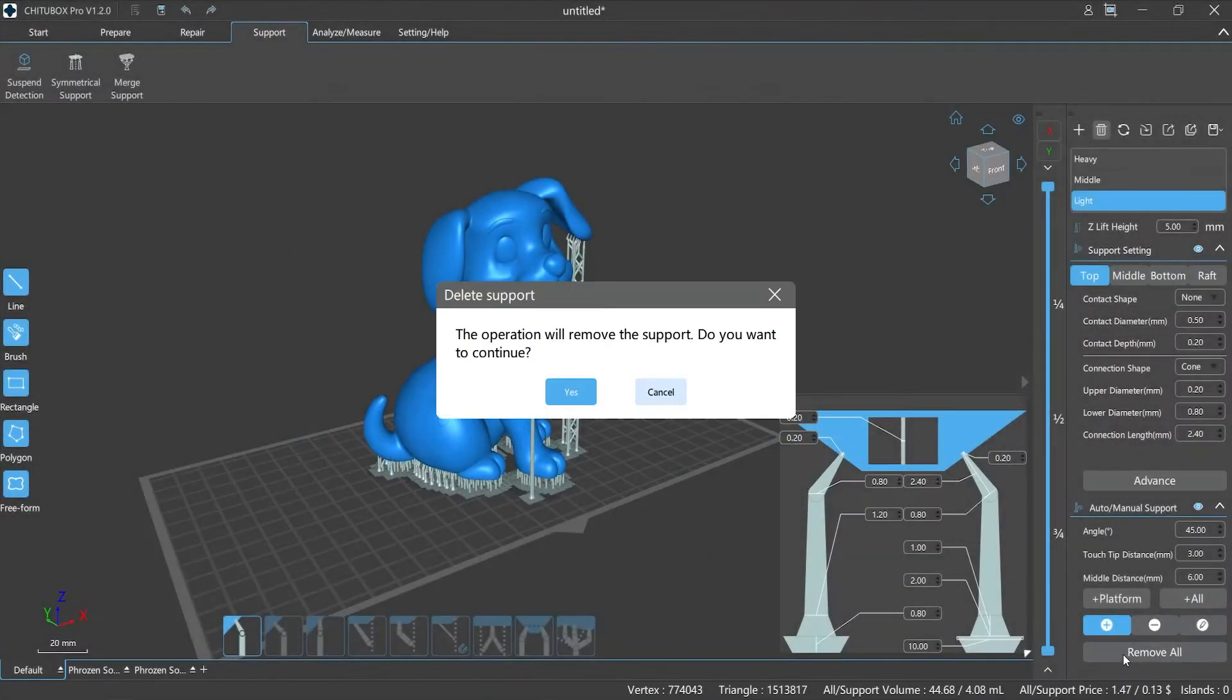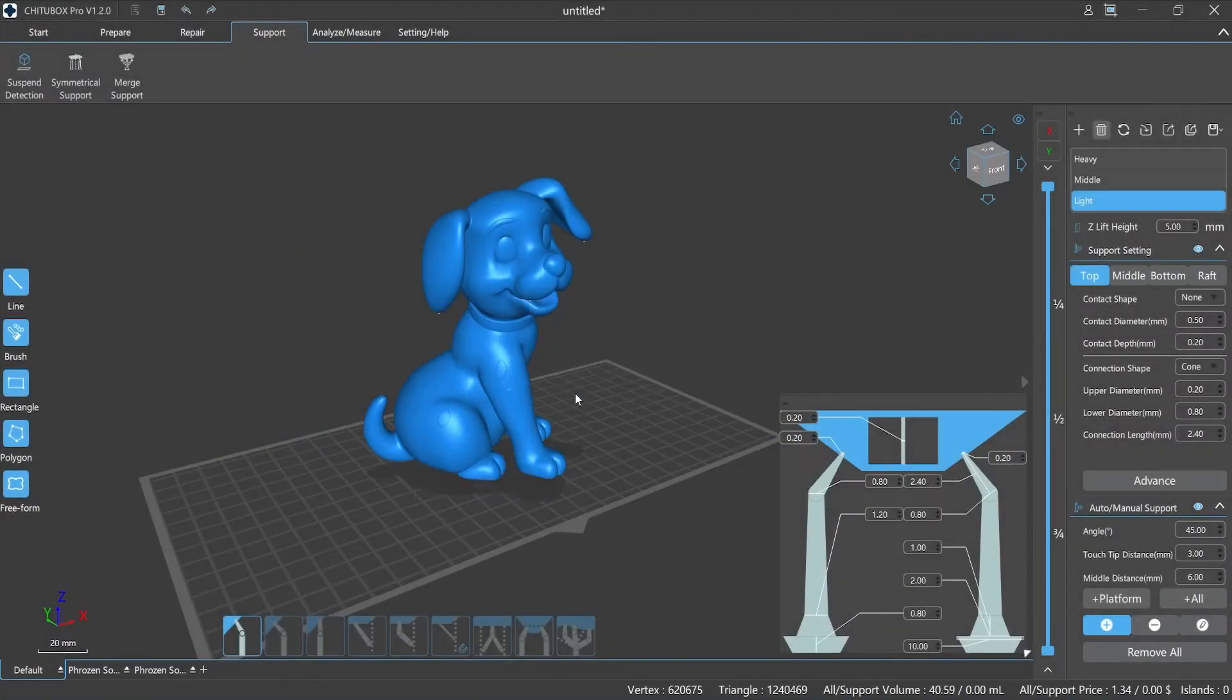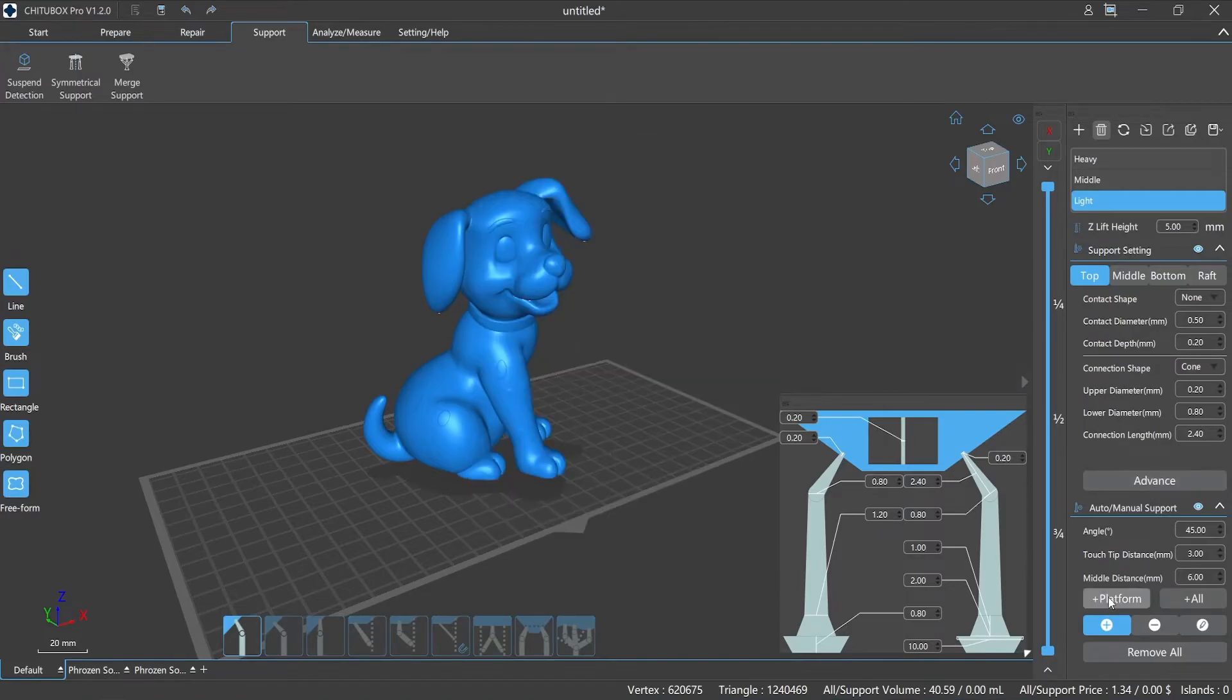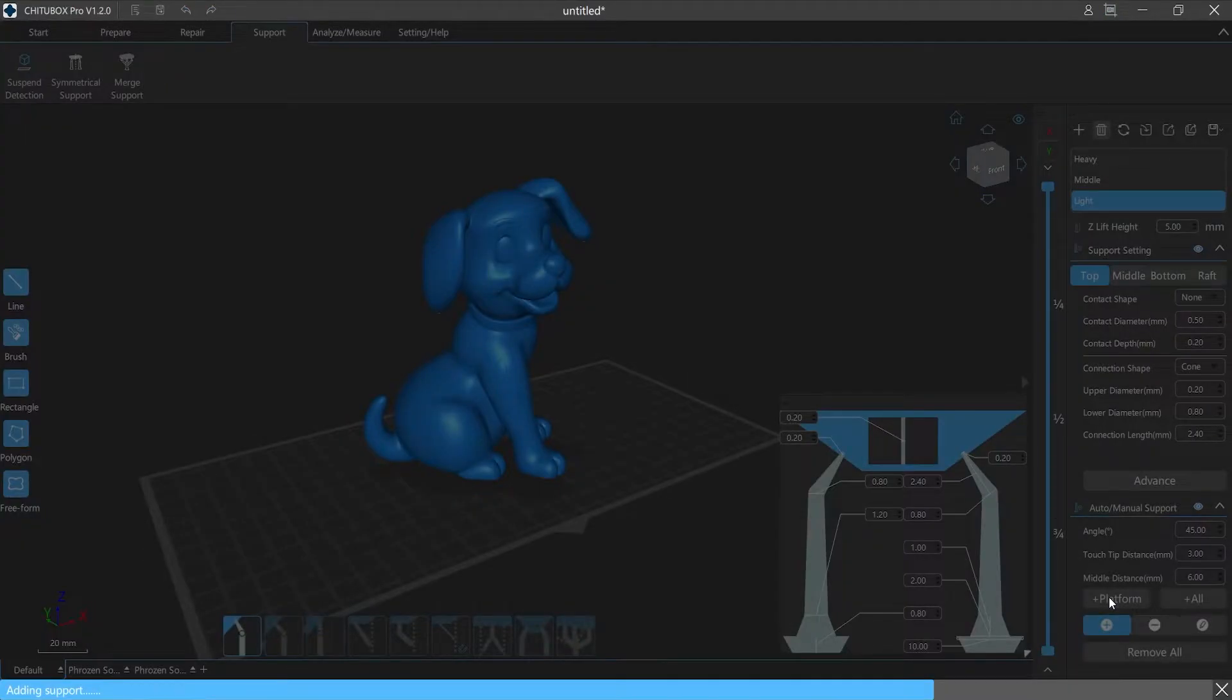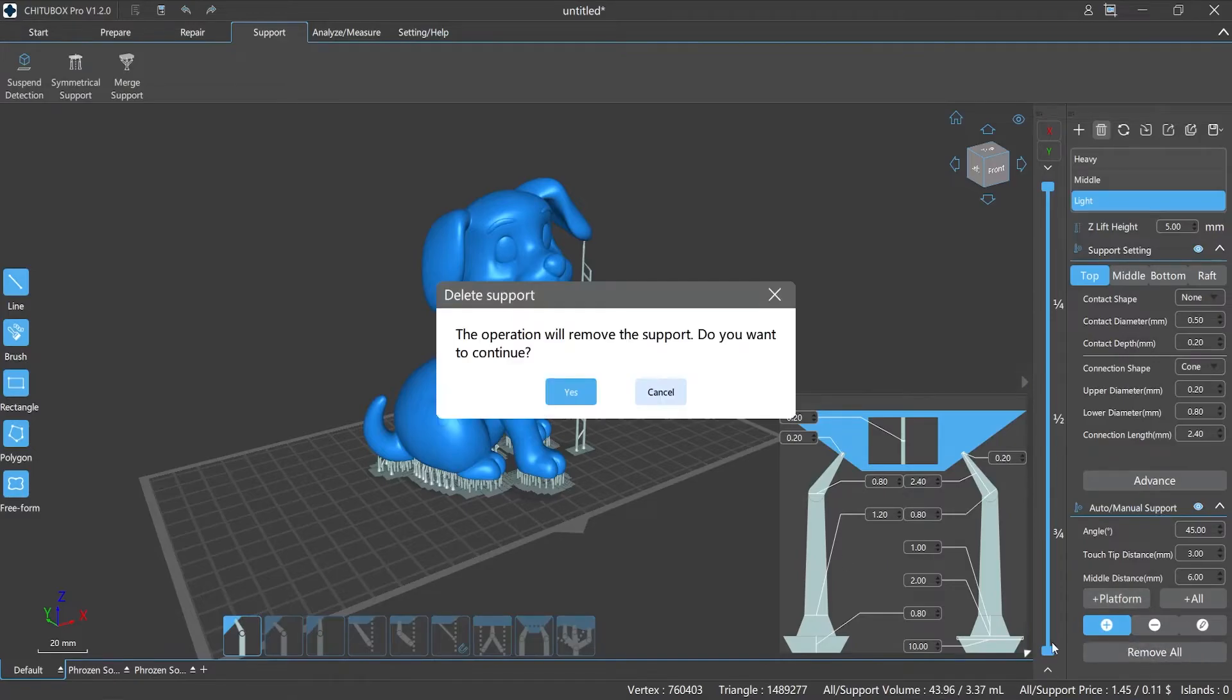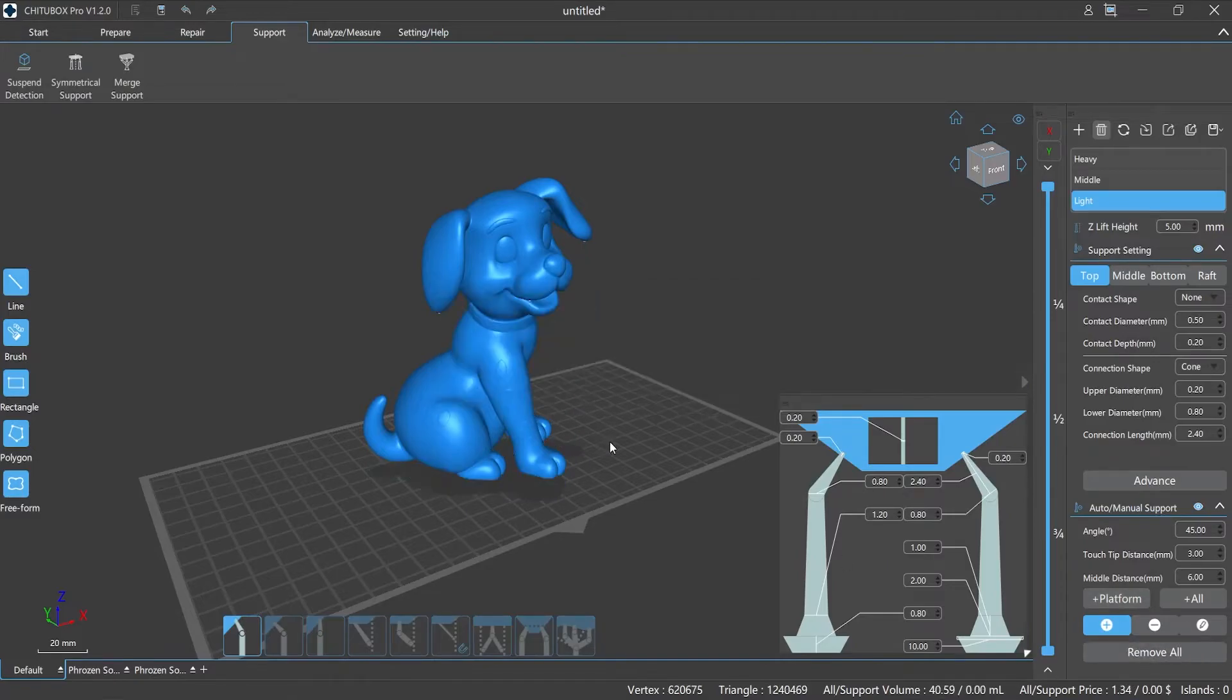However, it is important to note that if the value is set too large, the force of the support will be reduced, which may lead to printing failure as well. Also, the supports will take up too much room and reduce the utilization of the printing platform.